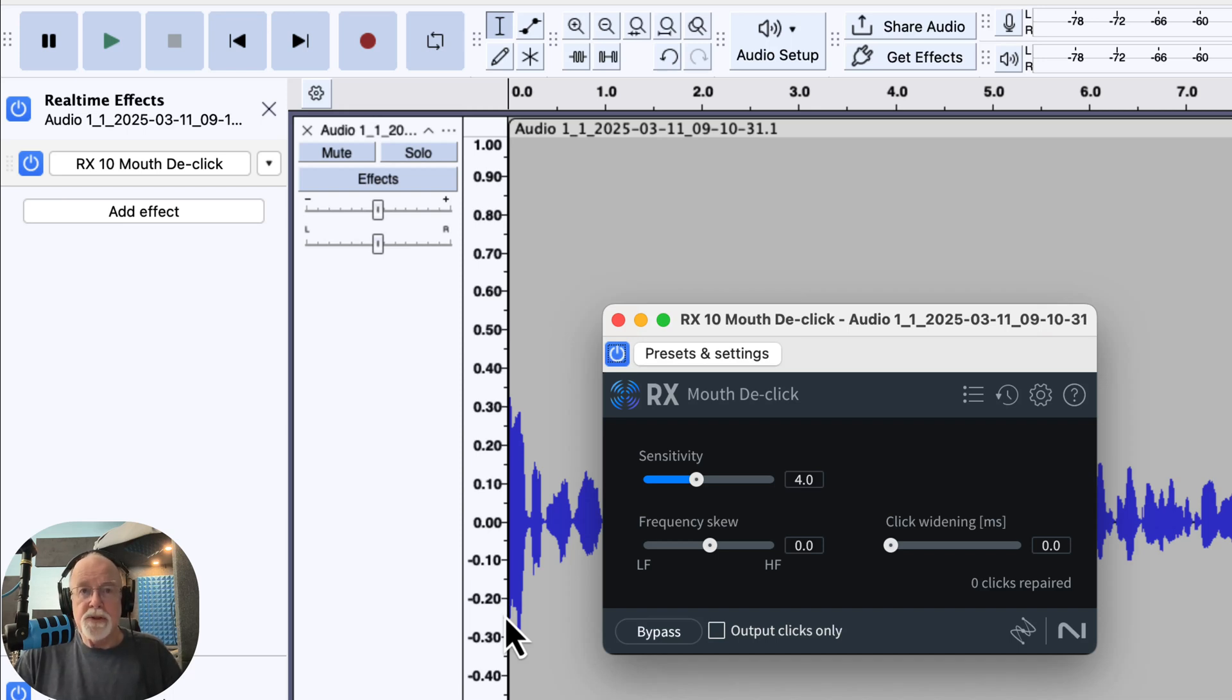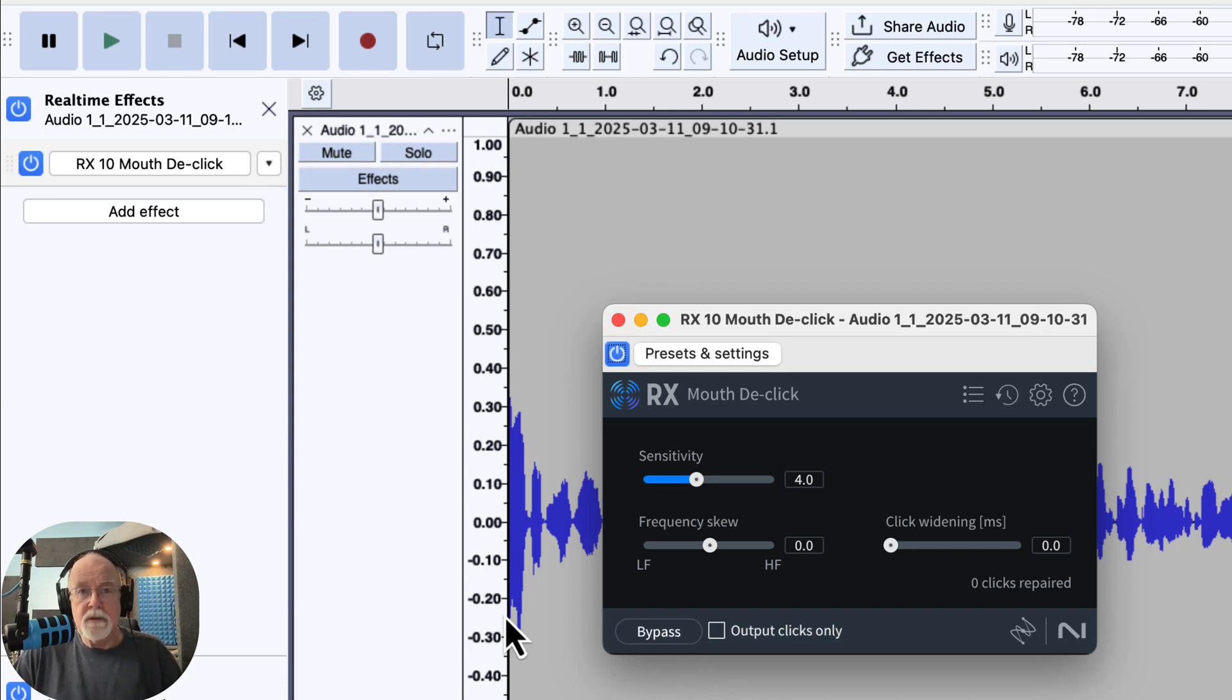So if you're using real time effects, and I hope you are, this is going to save you some time in opening those up.